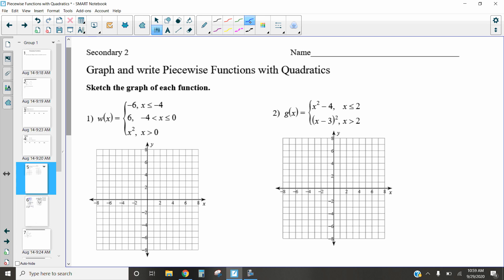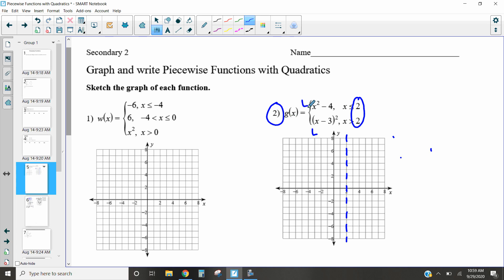Let's look at number two first because it only has two parts. The first thing we want to do is look at the value x equals two — that tells us where our change point is. We're going to use the top quadratic on the left-hand side and the bottom function on the right-hand side.